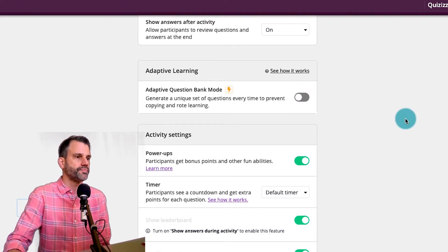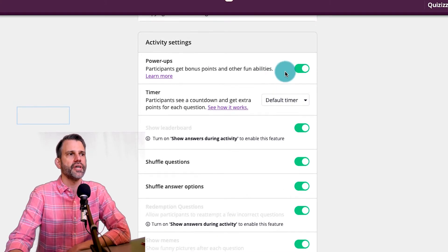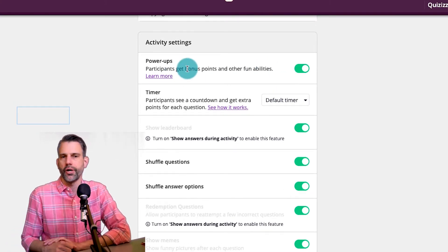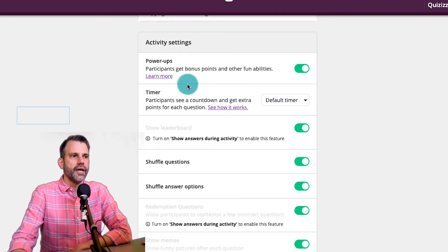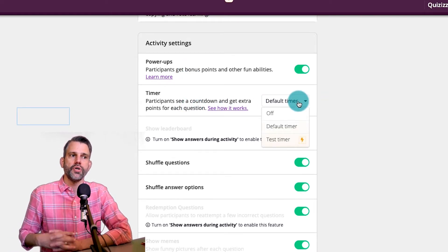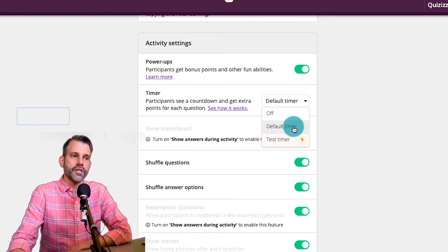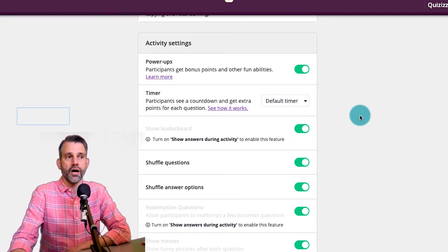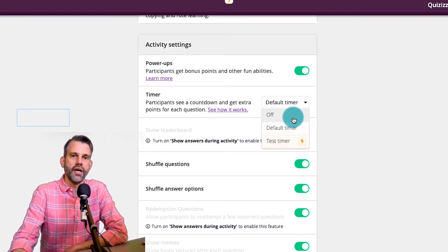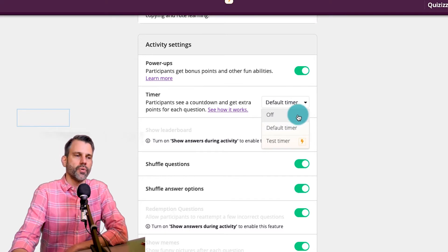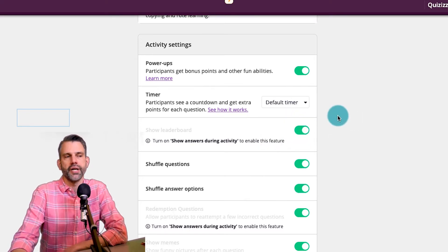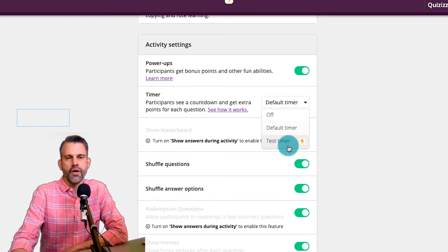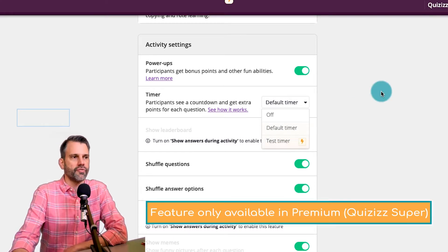Below that is power ups. It just adds a special little bonus points and fun things in the game. I normally leave it on because the kids enjoy that. Underneath that is timer. We talked about how in the other video, you could either have the timer on based on the time settings that are in your questions or turn it off. I normally leave it on when we're playing it for fun and turn it off if I'm doing this as a true formative assessment and I'm telling the kids I'm doing it as a formative assessment. Normally, I leave it on, but it is an option to turn it off. Notice by the way down here, I can make it a test timer for a more formal testing experience. That's not an option in the free version.